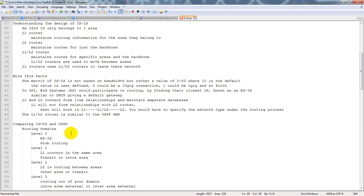With OSI, end systems will participate in routing by finding their closest IS — known as the ES-to-IS — which is similar to DHCP giving a default gateway. If you have an end system like a computer that wants to talk to the rest of the network, if its default gateway is not correct, it won't be able to leave the subnet. Same thing with DHCP relay — if you don't have your DHCP server on the same subnet, you need a relay agent or helper address to forward broadcasts as unicast to the DHCP server. That's what they call the IP helper address.